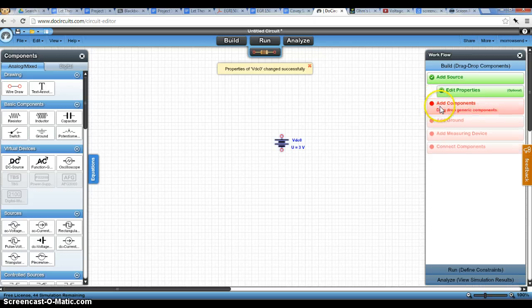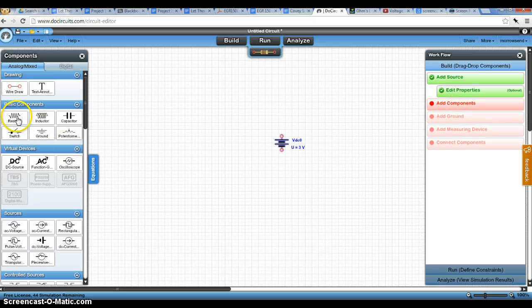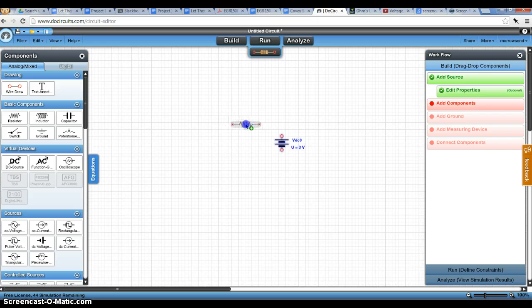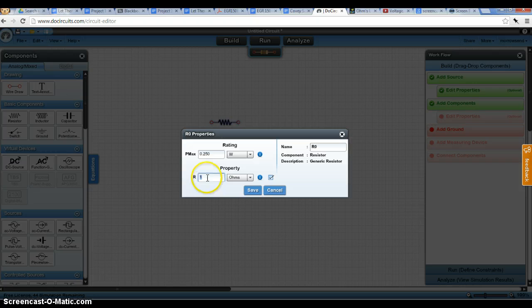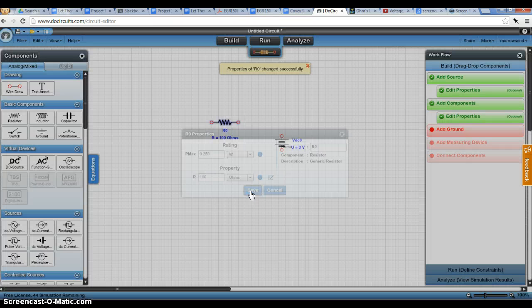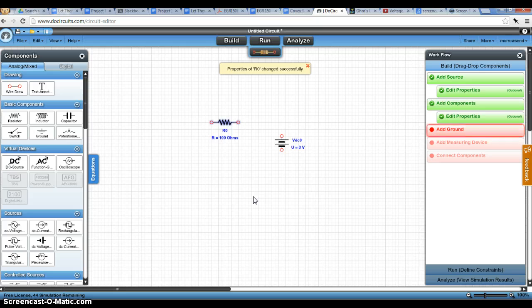Now it says add components on this side. So the components we're going to use are a resistor. I'm going to double-click this and we're going to change this. I'm going to start with the 100 ohm resistor that we have in our document for the project.